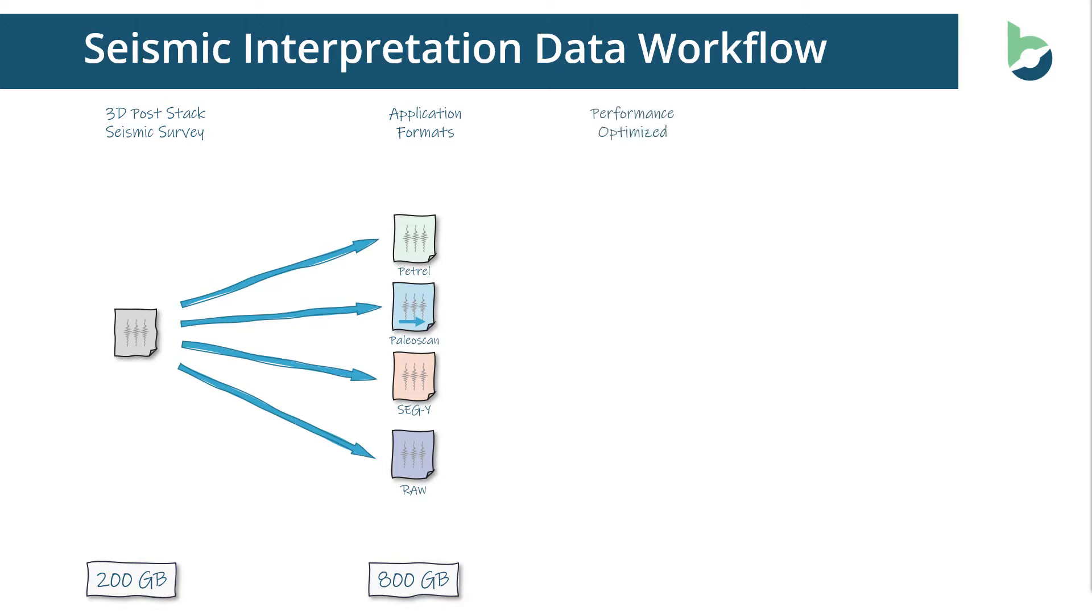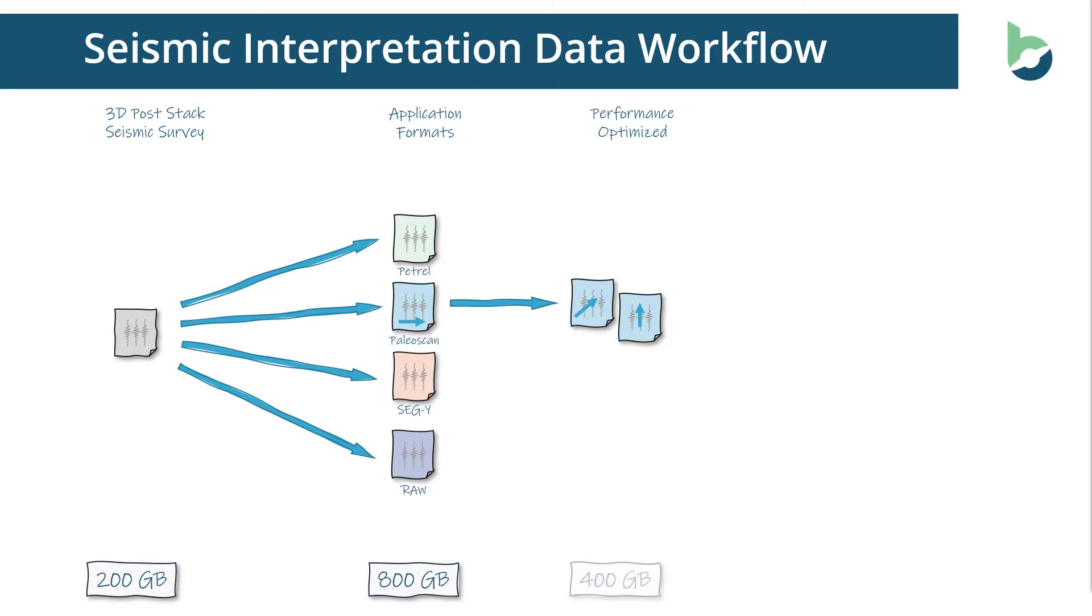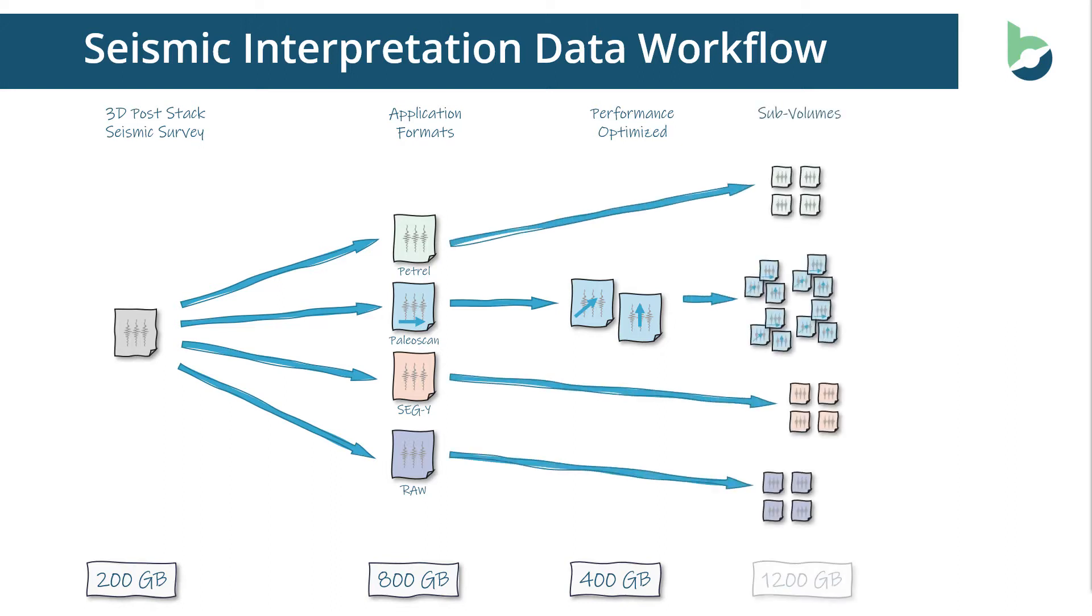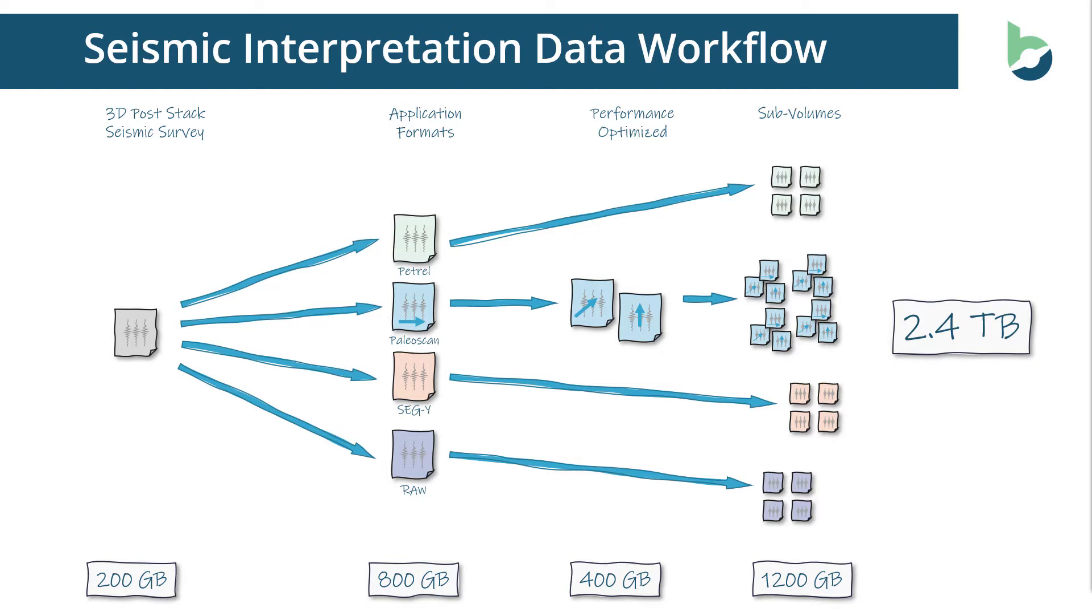Some of the applications need performance optimized versions. PaleoScan, for example, likes to use an additional volume for the cross line and one for the slice. This adds another 400 gigabytes. And in order to make the applications faster, interpreters break the data down into smaller sub volumes. Adding these sub volumes essentially doubles the space to 1200 gigabytes. The result is a whopping 2.4 terabytes of data.